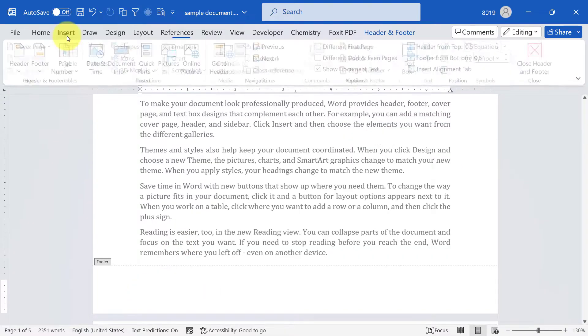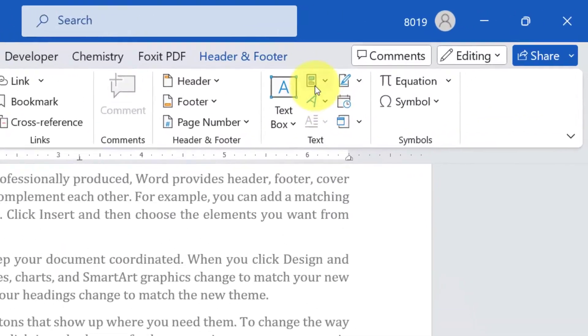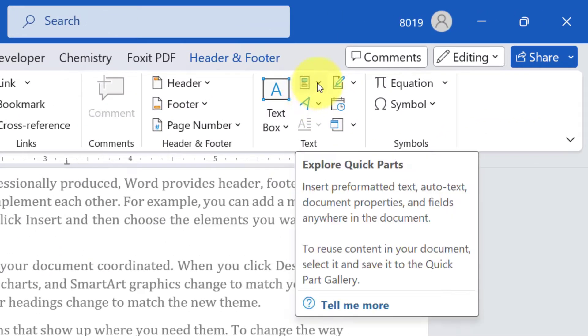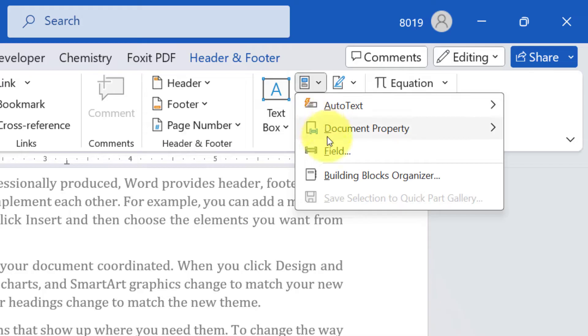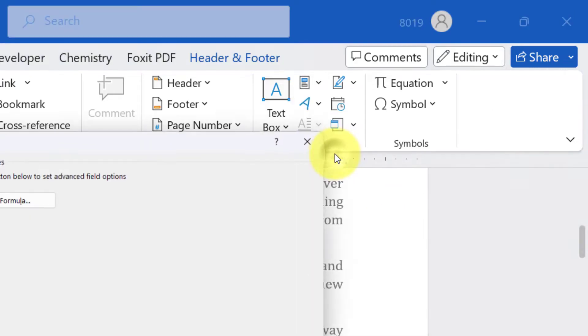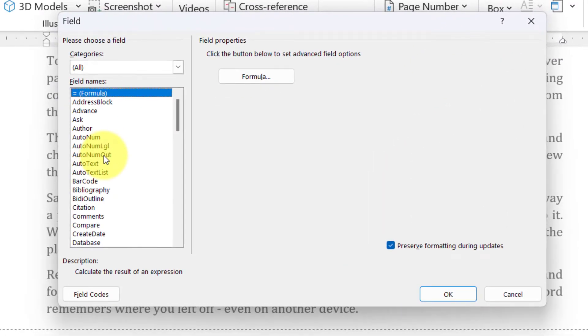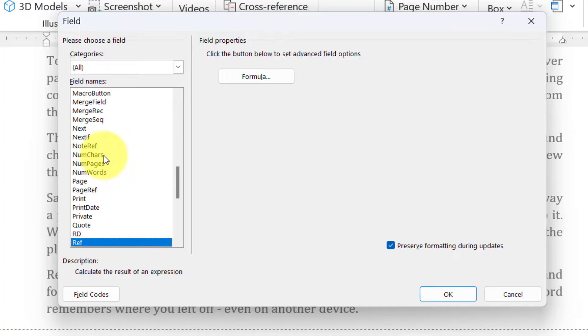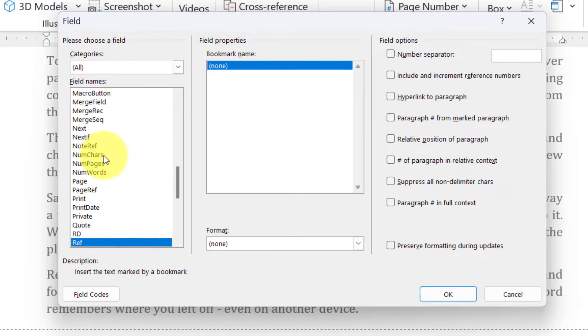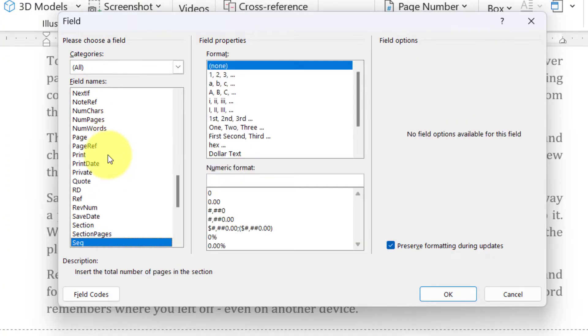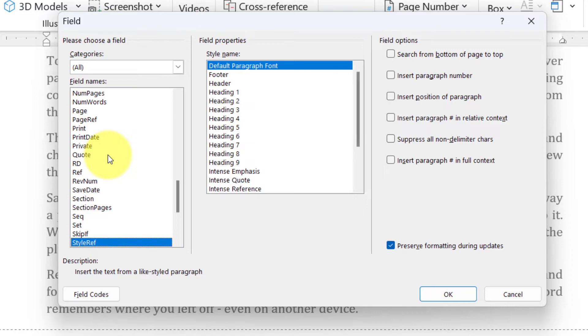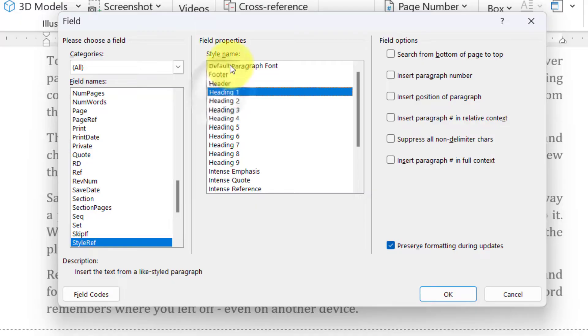Then go to Insert tab and in the text area you will see Quick Parts. Click on this arrow and go to Field to insert the field. Now to get chapter name, you go to StyleRef. Yeah, and generally a chapter is styled as heading 1.